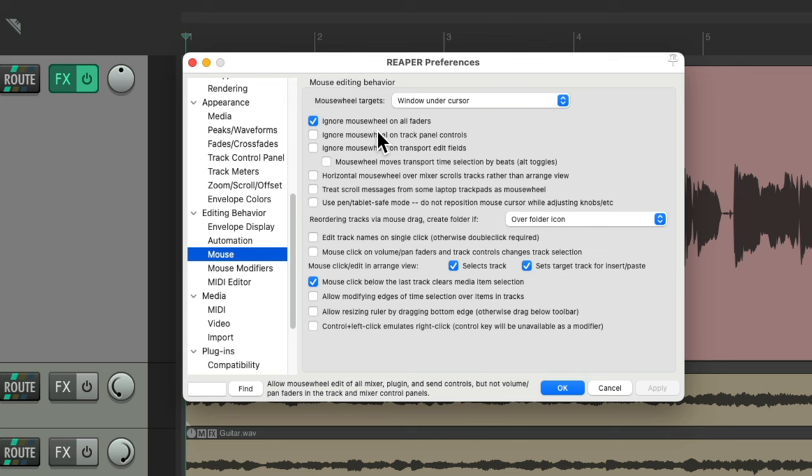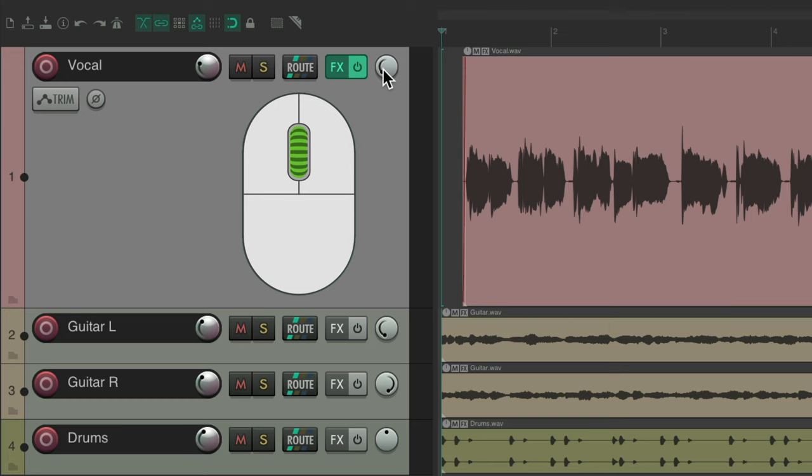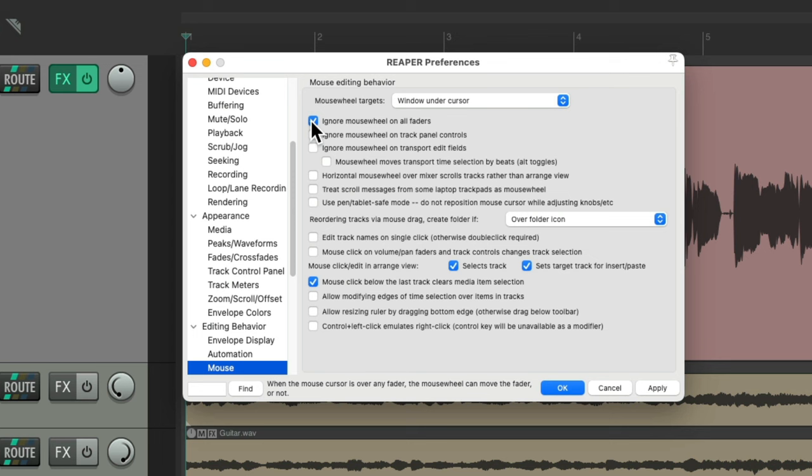And this is set up that way so you don't accidentally make a mistake. Because if we turn it off, hit OK, and put our cursor anywhere over here, we could accidentally, with our mouse wheel, adjust our volume or our pan completely by accident. That's why this checkbox is turned on by default.